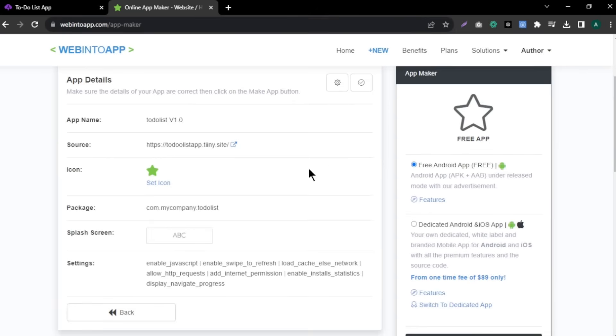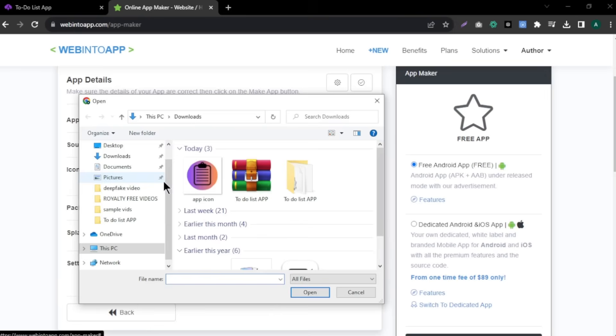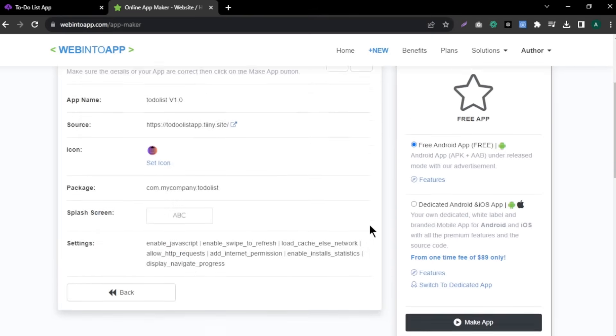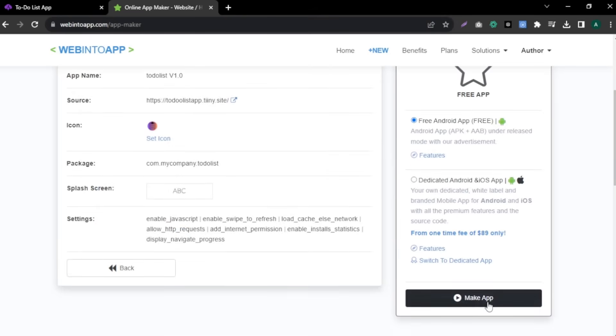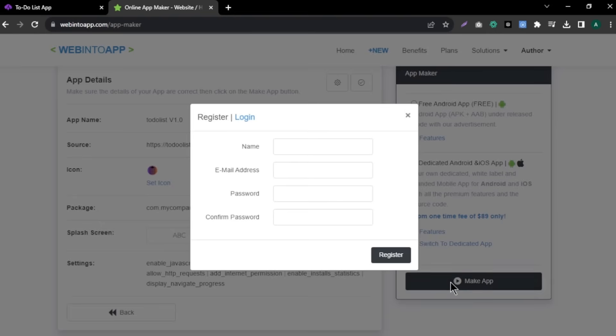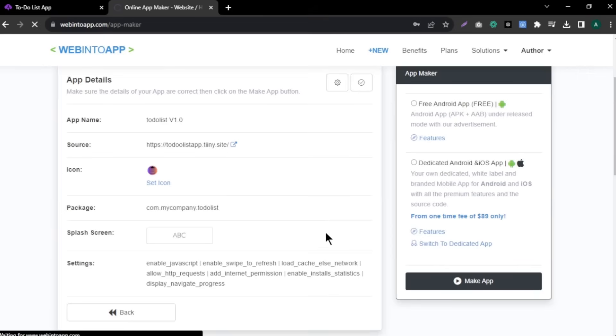Here, we need to add an icon for our app. Click the app icon and upload your app icon made with Canva. After you upload your app icon, click make app. Now, you need to register here. Enter your details and click register. After that, again click make app.